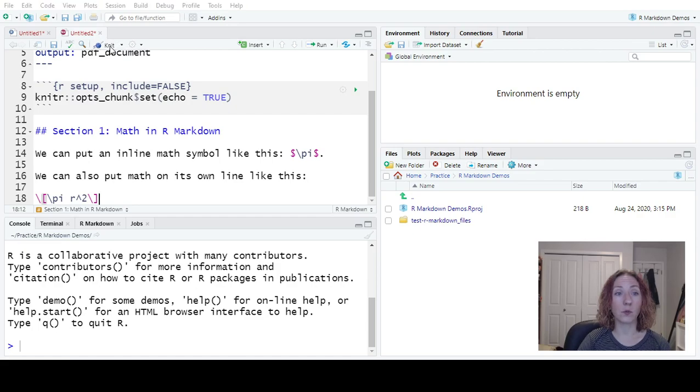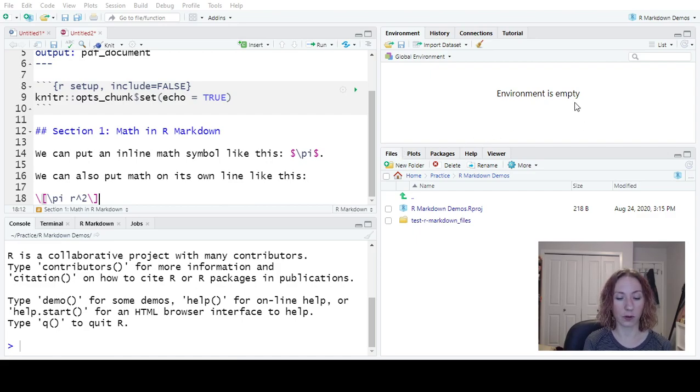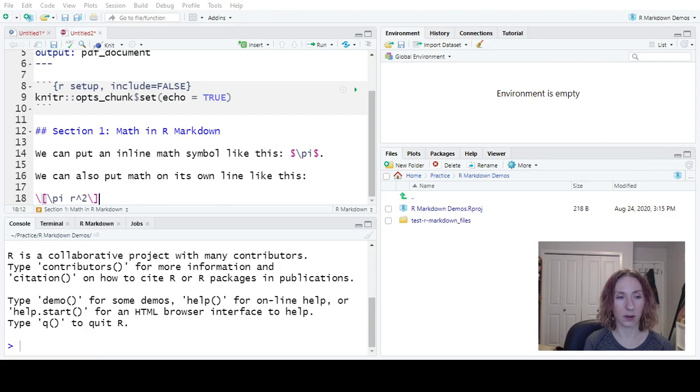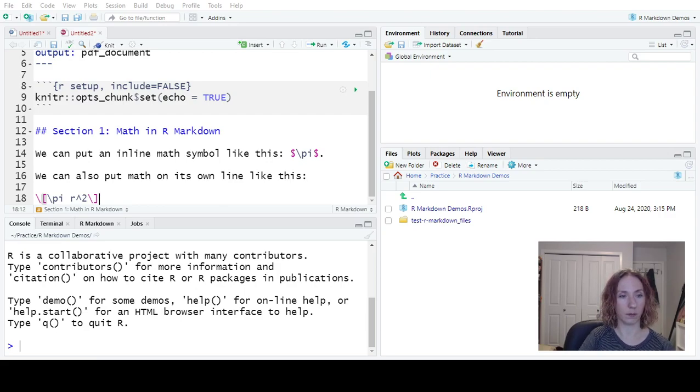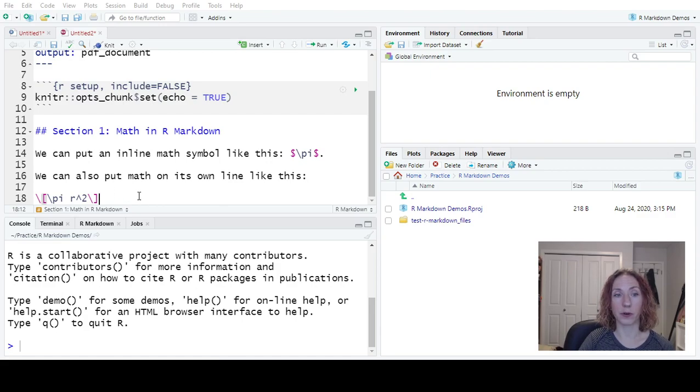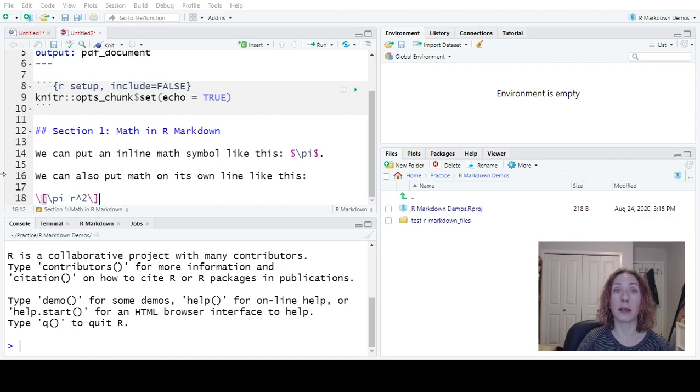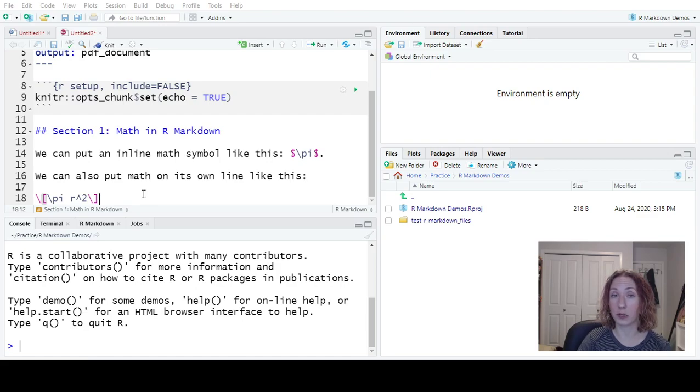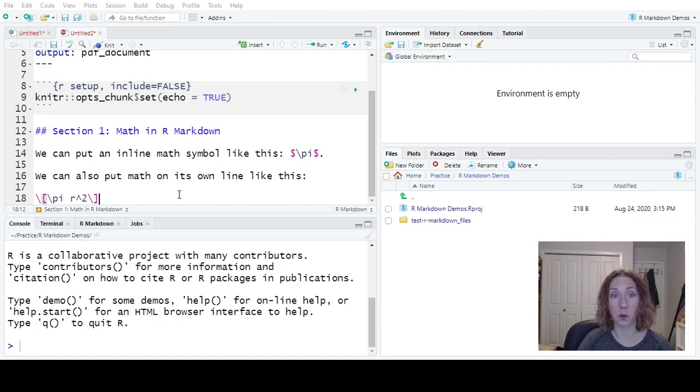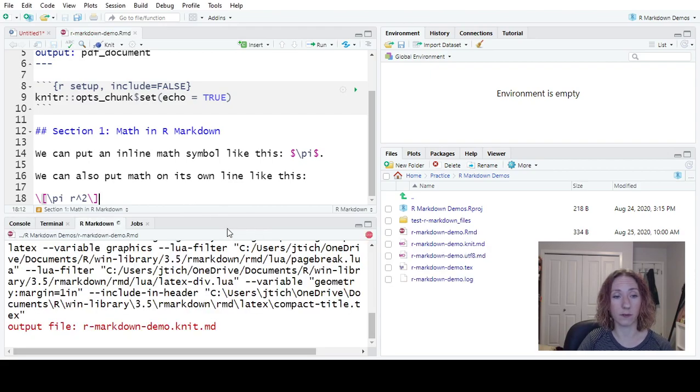So we are going to go knit. Now because we have not saved this yet, we need to make a file name for it. So we will call this our R Markdown Demo File. I have put some dashes between the words to help make this easier to read.